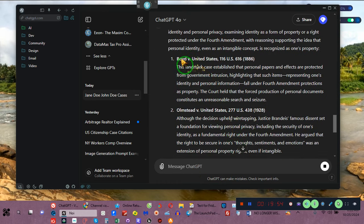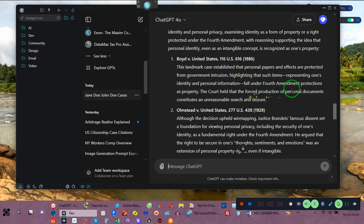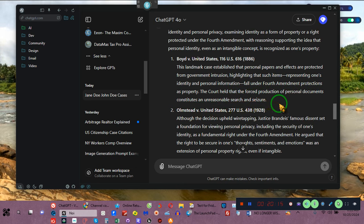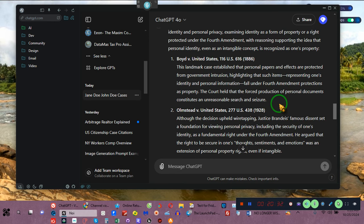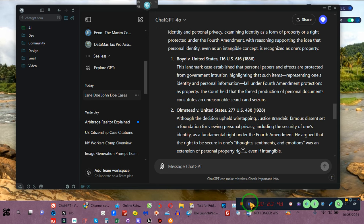The cases showed that personal papers and effects are protected from government intrusion — items representing one's identity or personal information fall under Fourth Amendment protection of property. The court held that forced production of personal documents constitutes an unreasonable search and seizure. So when police are demanding you show them a piece of plastic, they don't have the right to do that. Create your own ID — put your name on it, put an address, even a post office box. You don't have to give them a physical address. They're going off of a statute. I have a meeting right now — we'll continue this later.